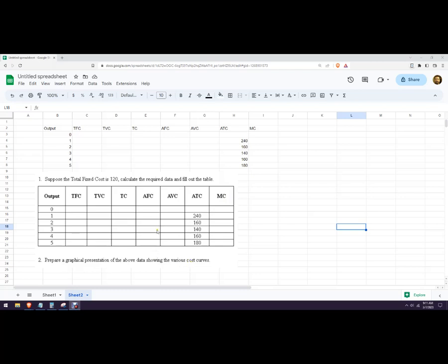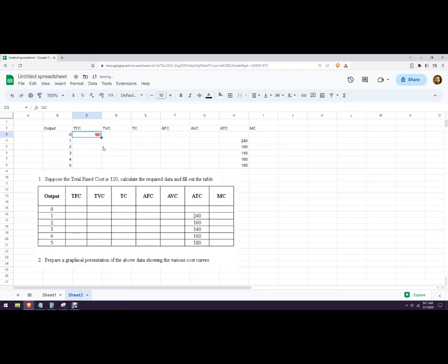When it says cost curves, you wouldn't put the totals along with the averages on there—you do one or the other. So I'm just going to do the averages; that's more commonly used. But we still need to get the data.